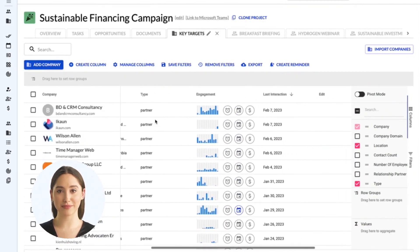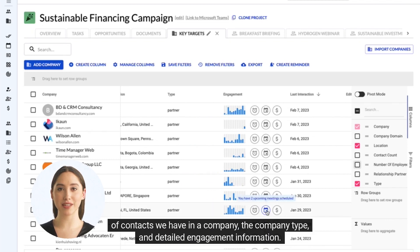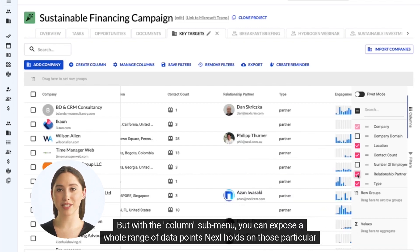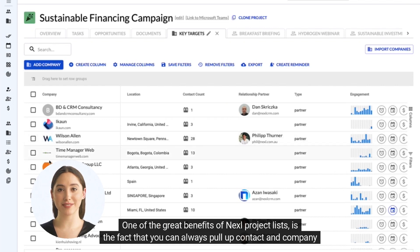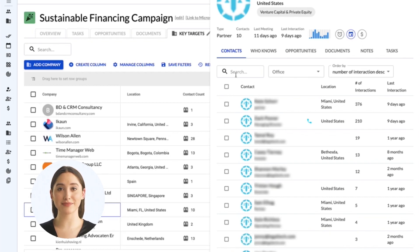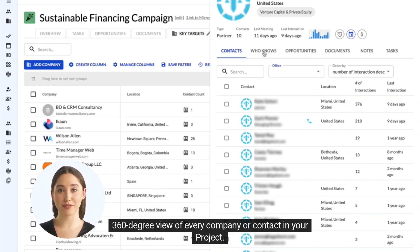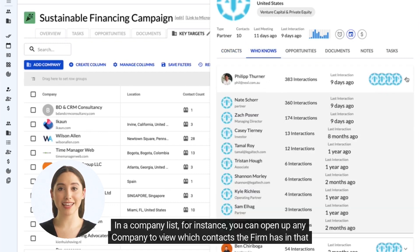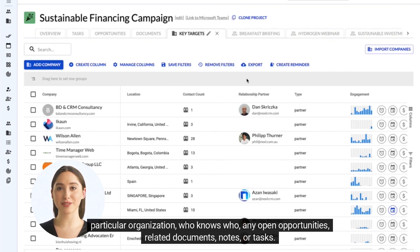Company lists work very much the same way. As with contact lists, Nexel will show a couple of standard fields, such as the location, the number of contacts we have in a company, the company type, and detailed engagement information. But with the column submenu, you can expose a whole range of data points Nexel holds on those companies. One of the great benefits of Nexel project lists is that you can always pull up contact and company records from within your project list — no more flat Excel spreadsheets with disjointed and fragmented information. Instead, you can have a 360-degree view of every company or contact in your project. In a company list, for instance, you can open up any company to view which contacts the firm has in that organization, who knows who, any open opportunities, related documents, notes, or tasks.